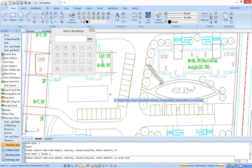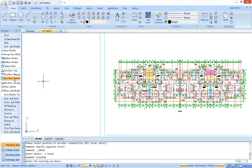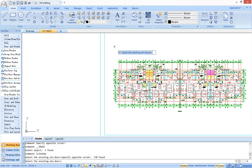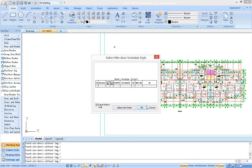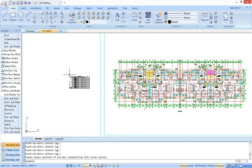The doors, windows, and holes in the drawing can generate a table, which is a bill of material.